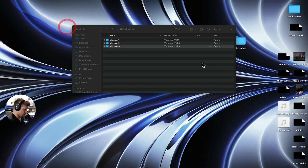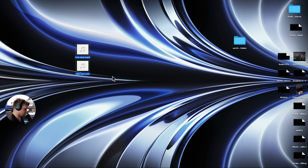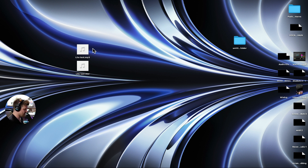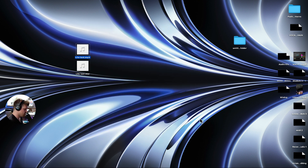Now if we come out of Ableton Live and go to the desktop, we have two files here. This is the most important thing — I always say this to all my students when I'm teaching at university: if you're doing an exam or handing stuff in, just check it anyway. Click on it and make sure it's exported properly. That's it — you made it, well done, congratulations.